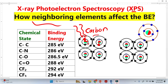Now let's suppose this carbon atom makes bonds with other carbon atoms. Since all atoms have the same nature, they attract each other and make bonds with the same force. So the XPS will give us this baseline binding energy for carbon.